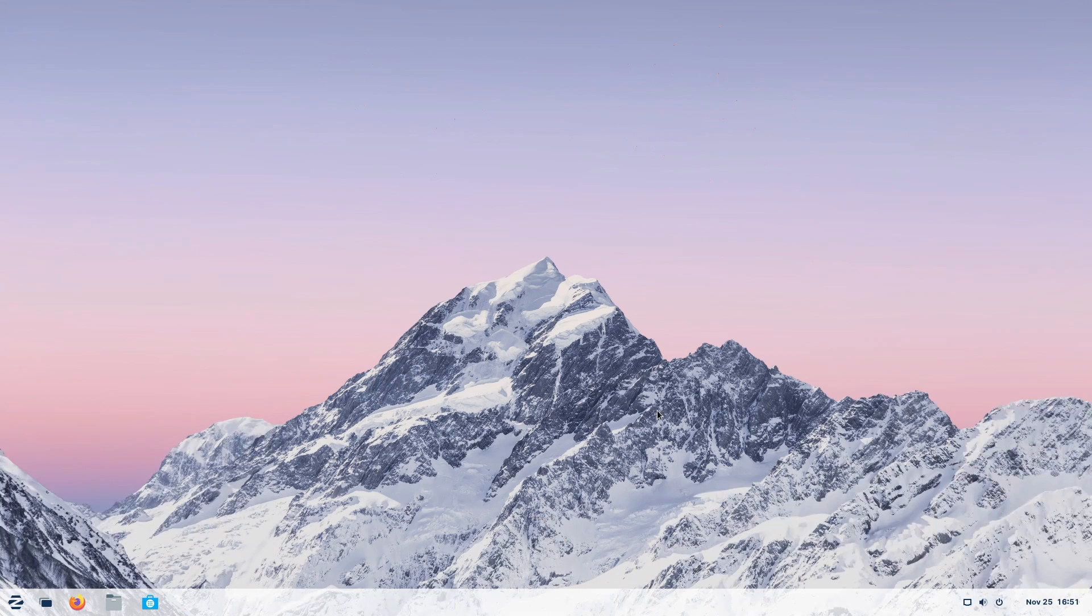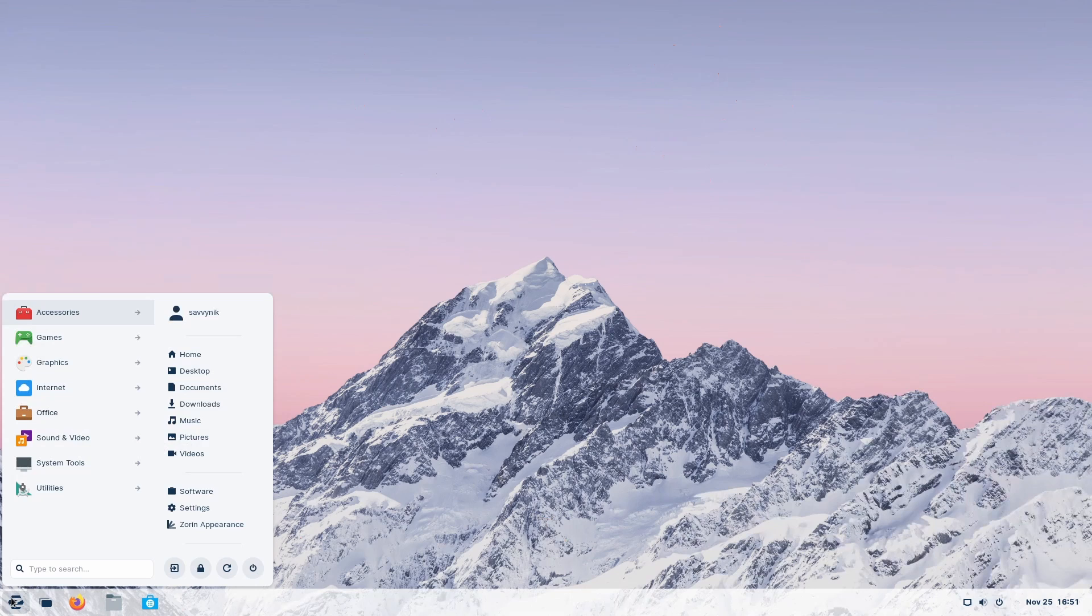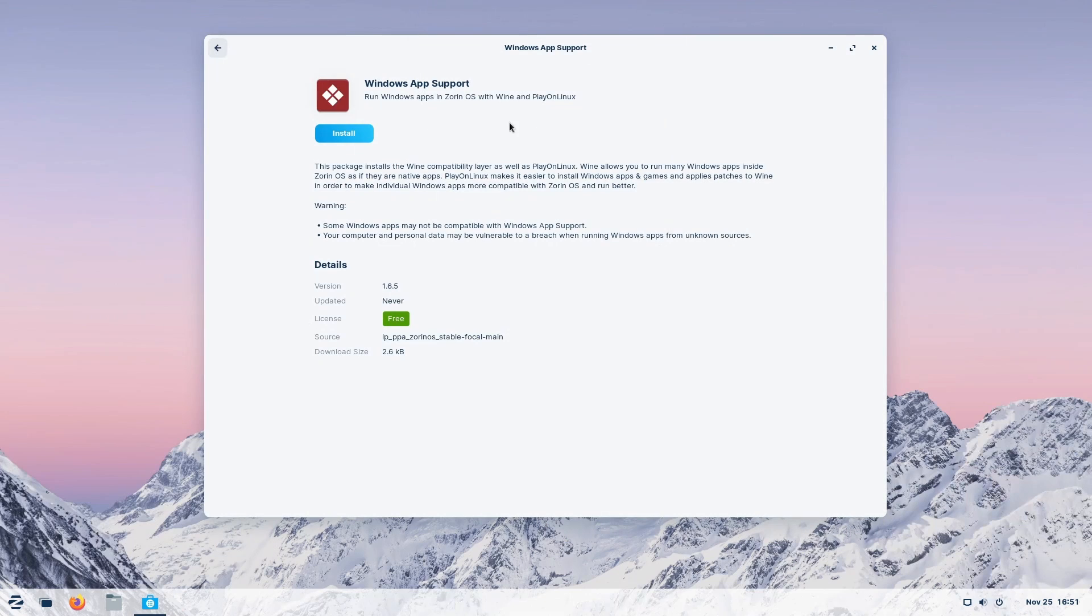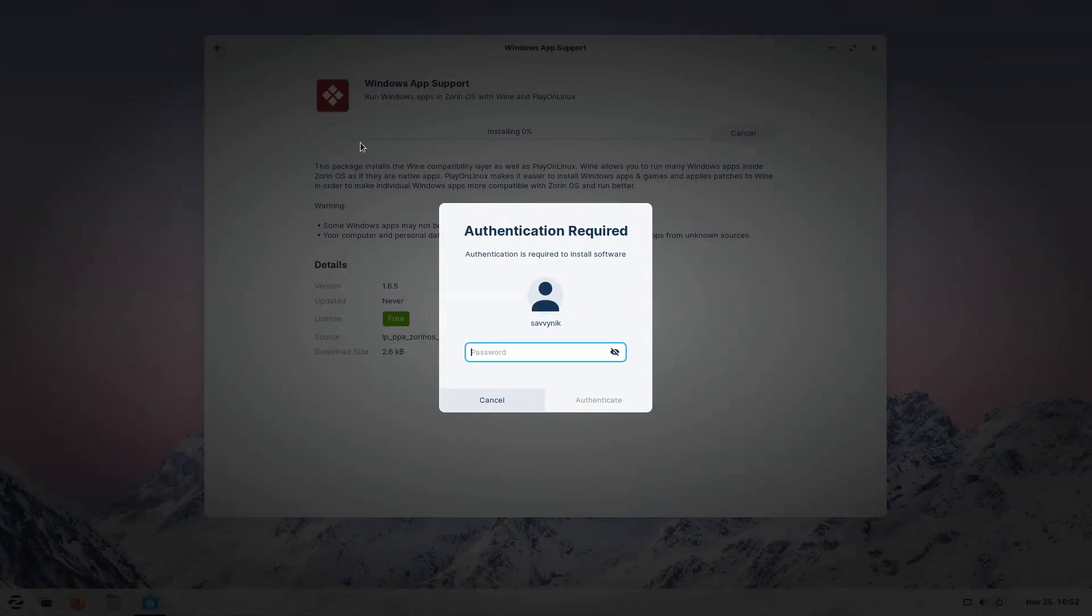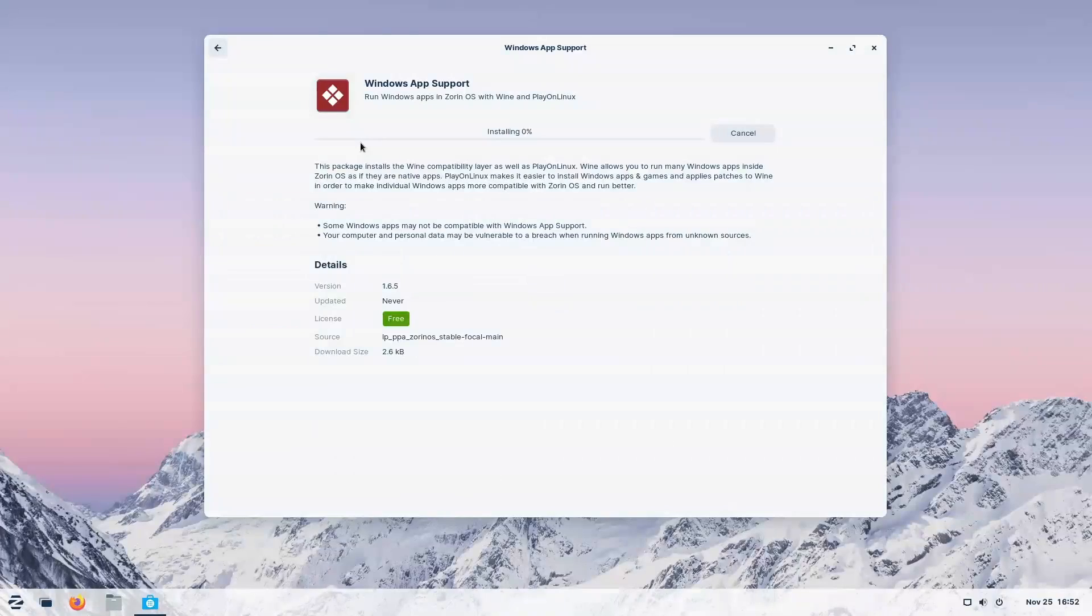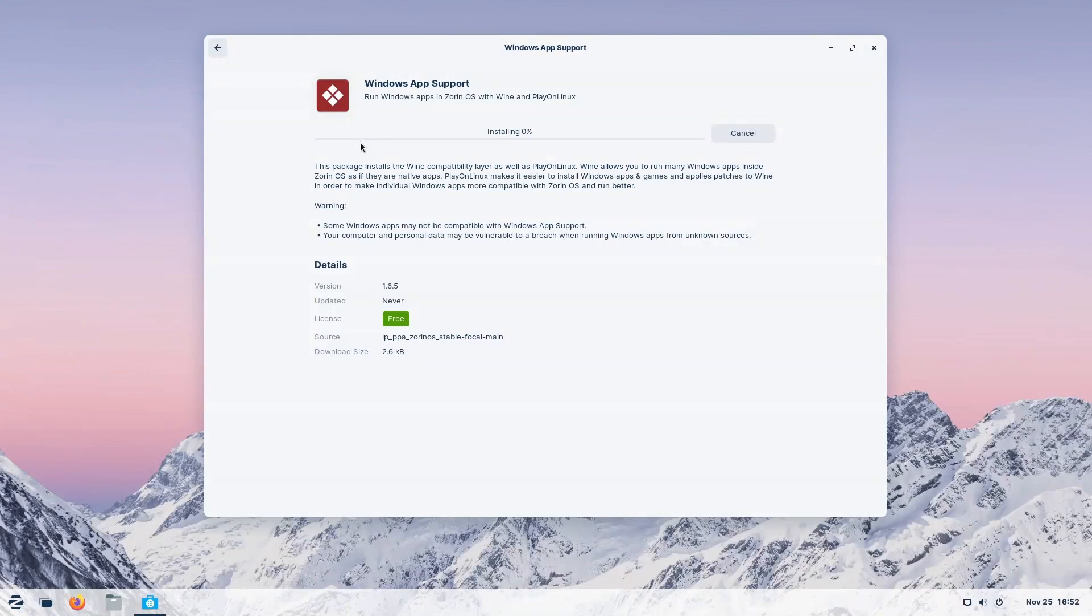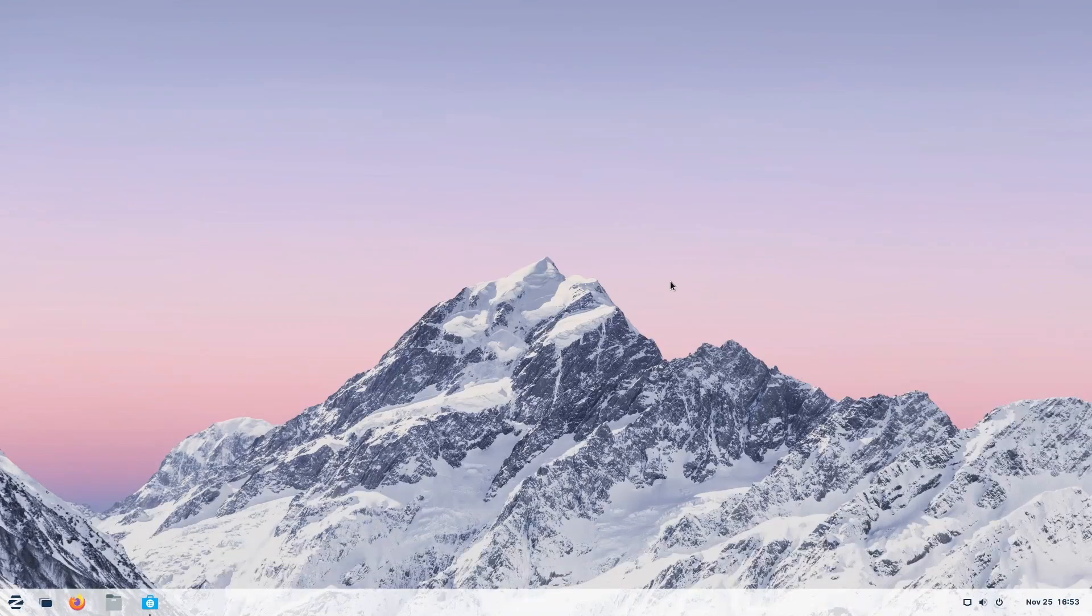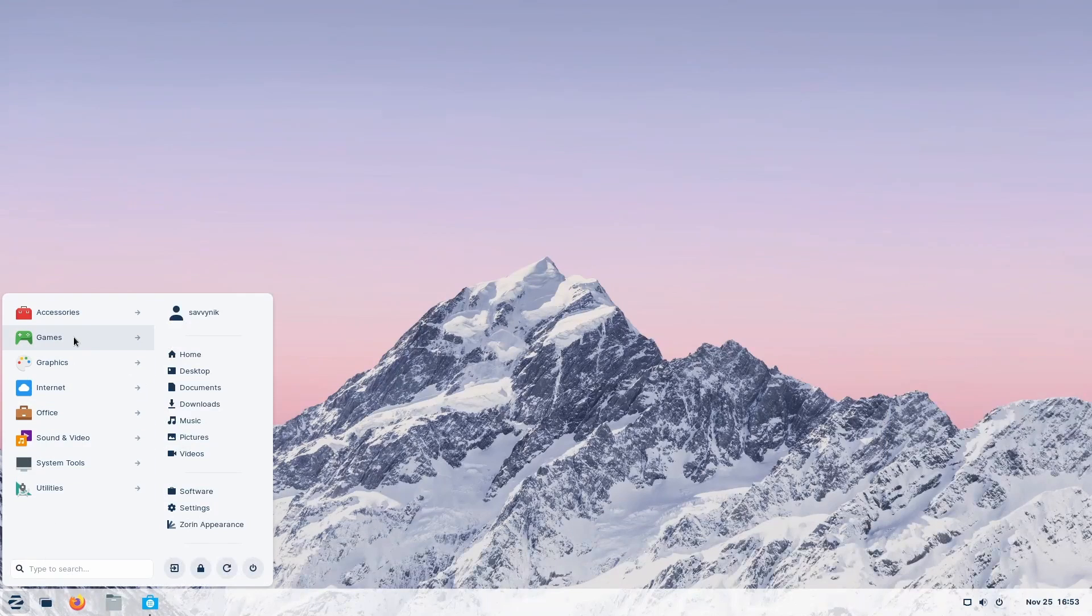One of the best things about Zorin is the fact that it helps Windows users use active directory support built-in. If you type in Windows, you'll get this Windows app support application that you can install. I highly suggest installing this if you need to or want to install some type of Windows app on Zorin OS. This is one of the greatest features that they have. This is a built-in application that they've created that allows you to run many Windows applications inside Zorin OS as if they were apps that belong to Zorin. Personally, I believe this is a great thing that Zorin has done for us Windows users and is one of the main reasons that I've been using it.